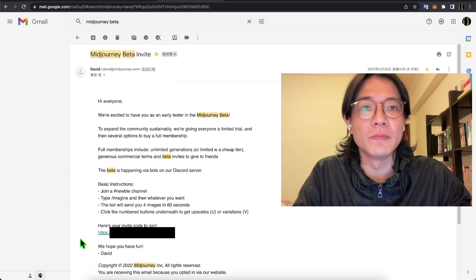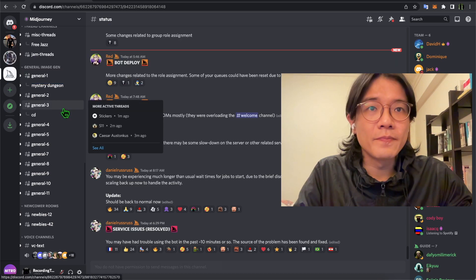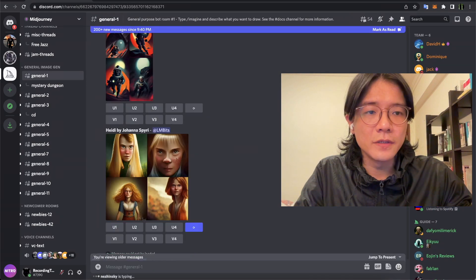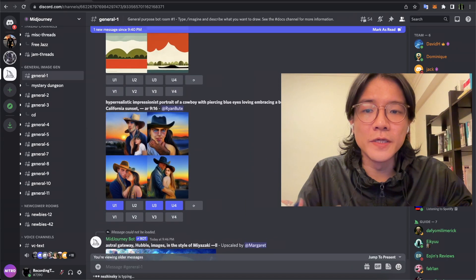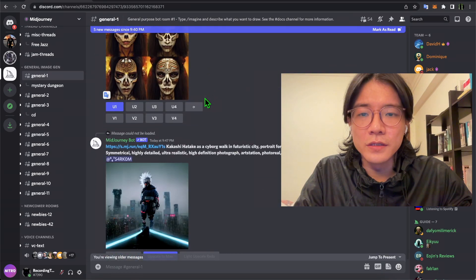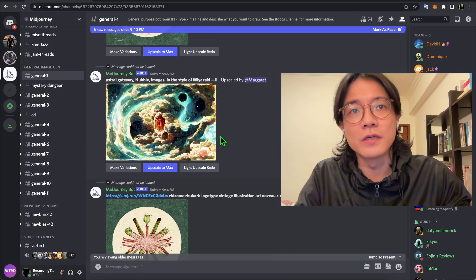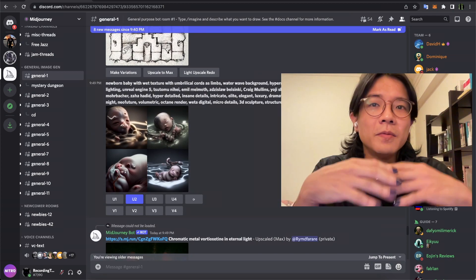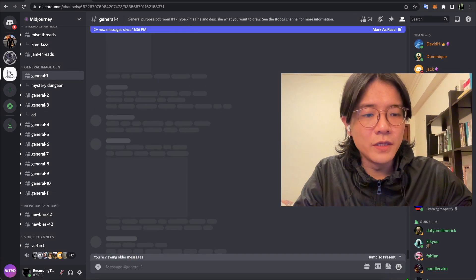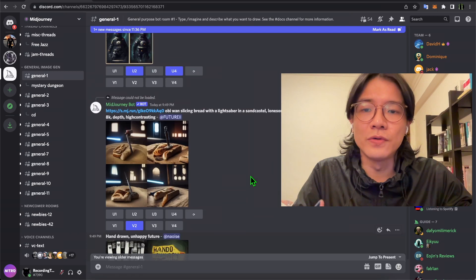Let's take a look at what the MidJourney Discord looks like. You just have to find a room to create stuff. People are creating things inside these rooms and you can see other people's creations along with all their keywords. You can browse to get ideas about what others are creating and what keywords they use. Because there are so many people constantly creating, whatever you type will quickly get washed out, making it difficult to track your own work.